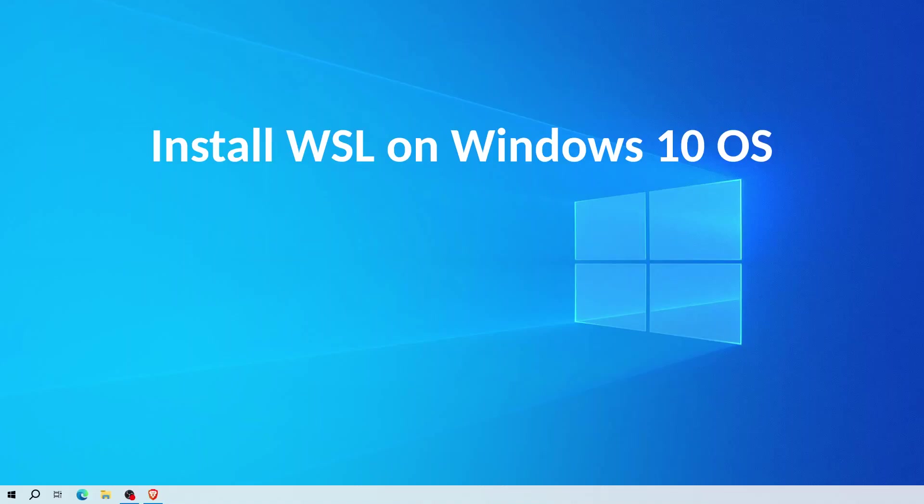Hi everyone, in this video I'll show you how to install WSL on Windows 10 operating system. So let's get started.